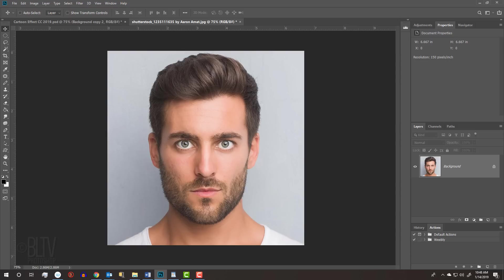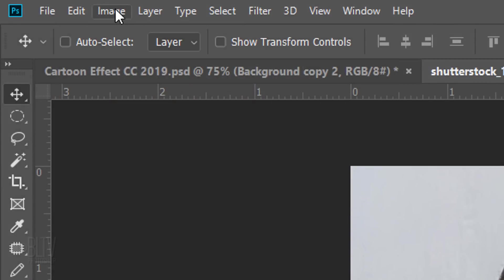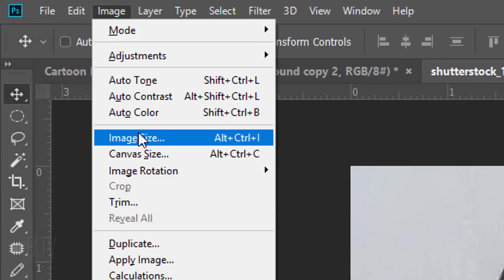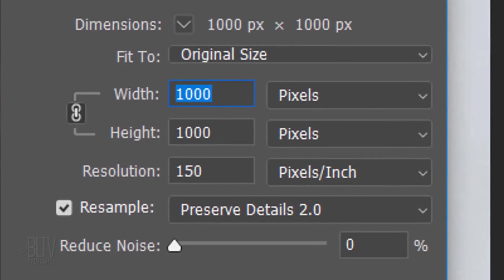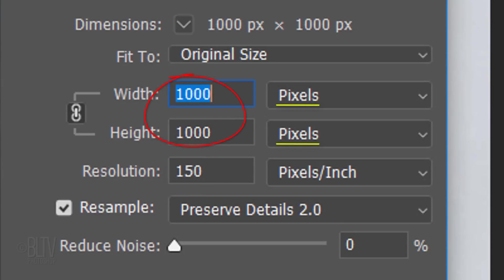Open a photo of a face that you'd like to use for this project. I downloaded this one and the other from Shutterstock. To ensure that your results will look similar to mine, let's check your document's size and resolution. Go to Image and Image Size. Make its resolution 150 pixels per inch and its width and height, more or less, within a couple hundred pixels of a thousand.